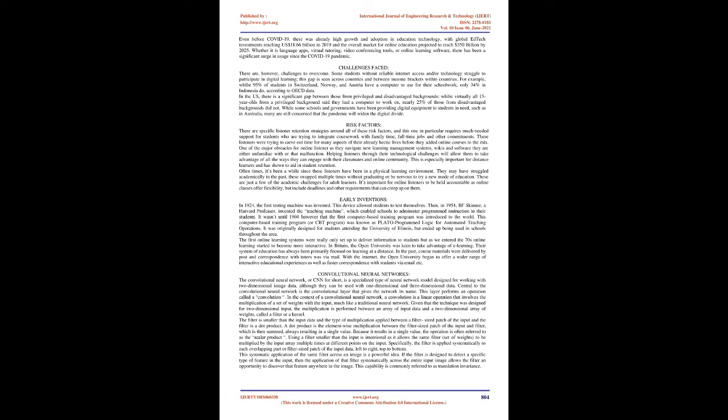Challenges faced: However, there are challenges to overcome. Some students without reliable internet access and/or technology struggle to participate in digital learning. This gap is seen across countries and between income brackets within countries. For example, whilst 95% of students in Switzerland, Norway, and Austria have a computer to use for their schoolwork, only 34% in Indonesia do. In the US, there is a significant gap between those from privileged and disadvantaged backgrounds. While virtually all 15-year-olds from a privileged background said they had a computer to work on, nearly 25% of those from disadvantaged backgrounds did not.